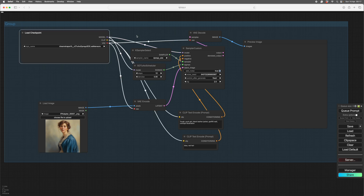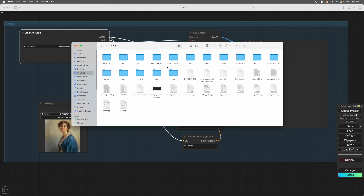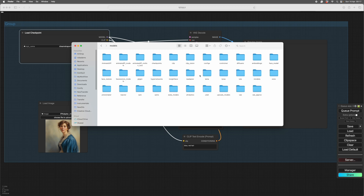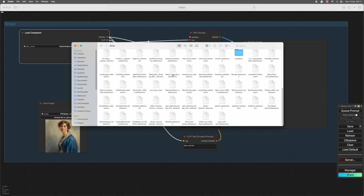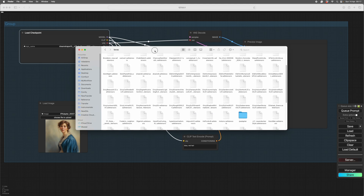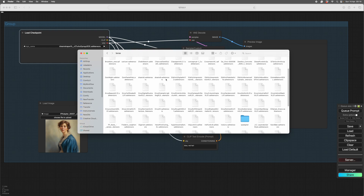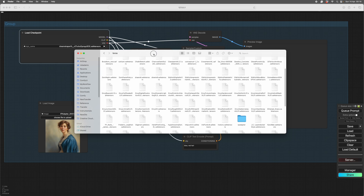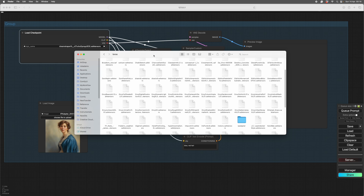You can download LORAs from CivitAI and you need to put them in the main ComfyUI folder, inside the Models folder, there's a folder called LORAs. They need to be SDXL or XL for this video — the 1.5 LORAs won't work.